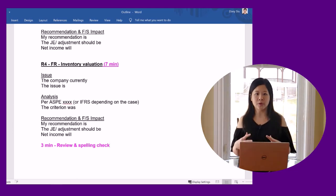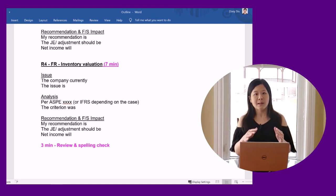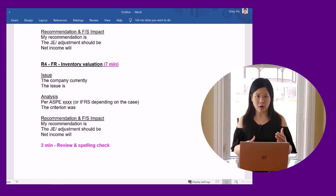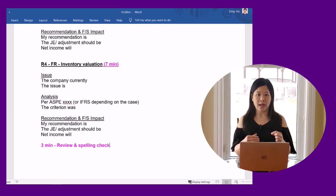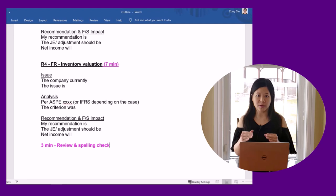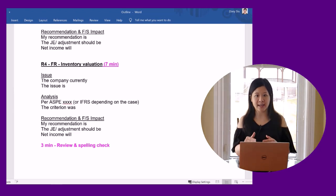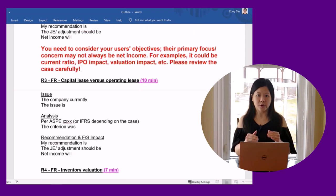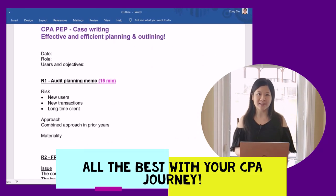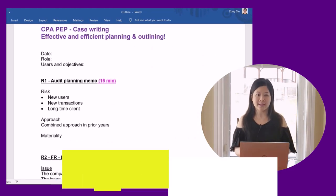I know some people prefer to do an outline on paper. Please use whatever approach you are comfortable with. The objective is to create a detailed plan that forms the framework for your response. You can try different approaches during the Core 1 module when you do the weekly practice cases, and choose an approach that works best for you. Thank you for watching this video. I wish you all the best with your CPA journey.